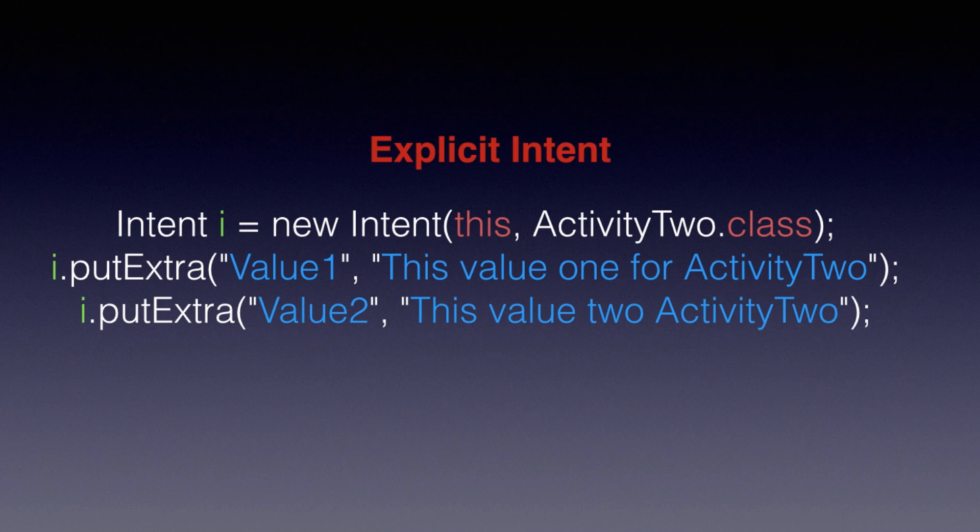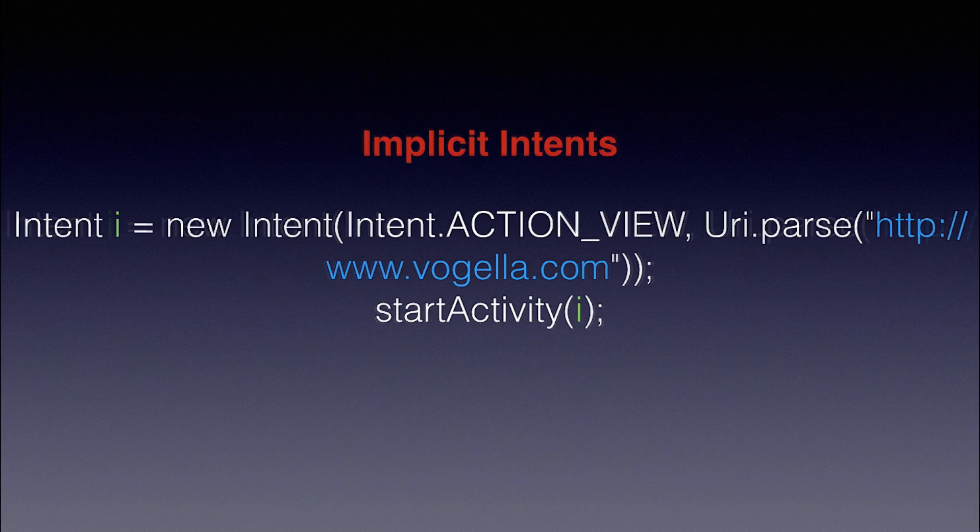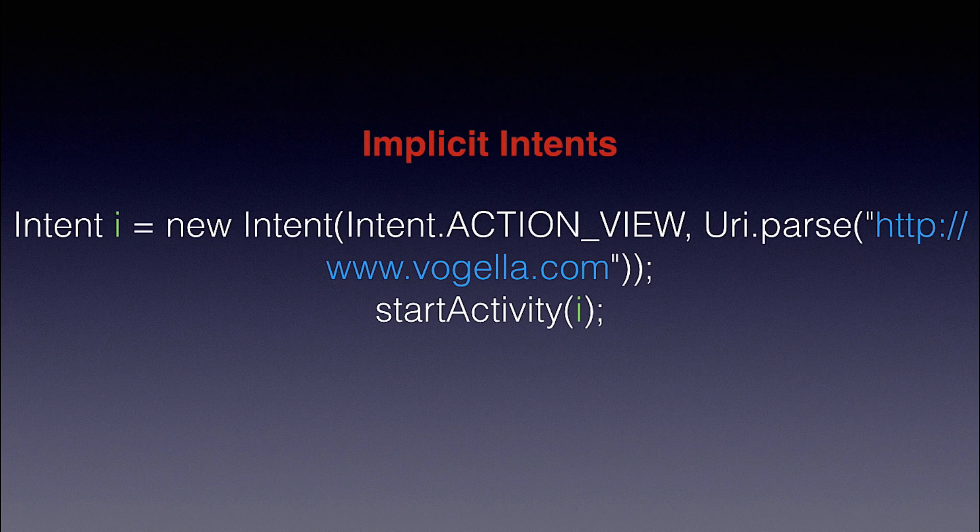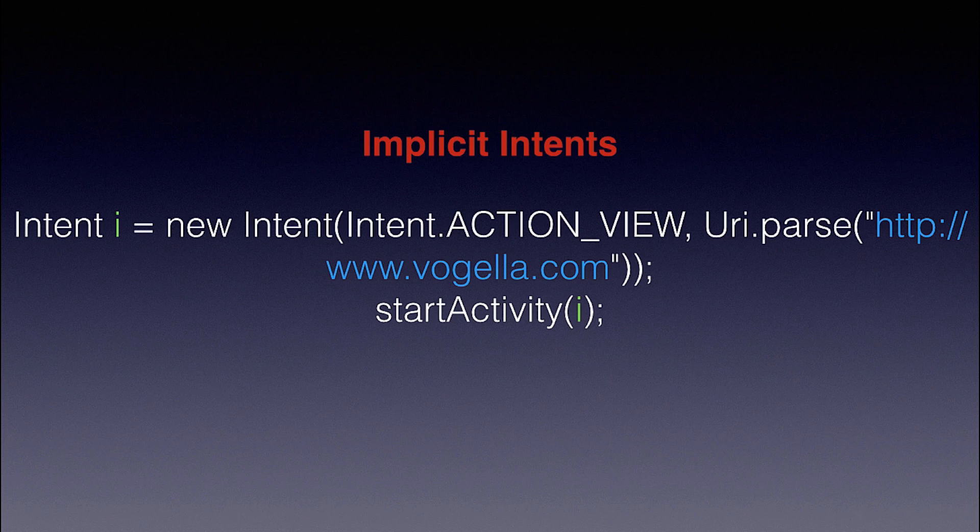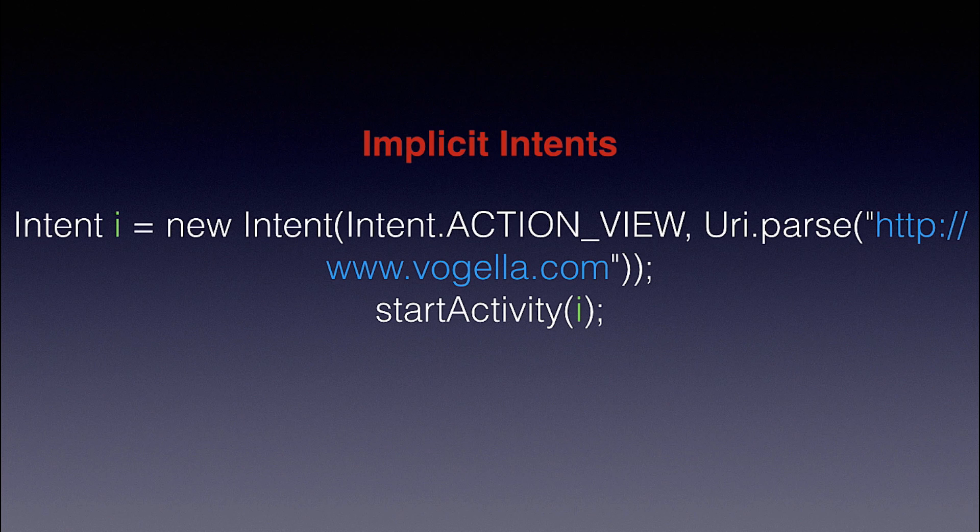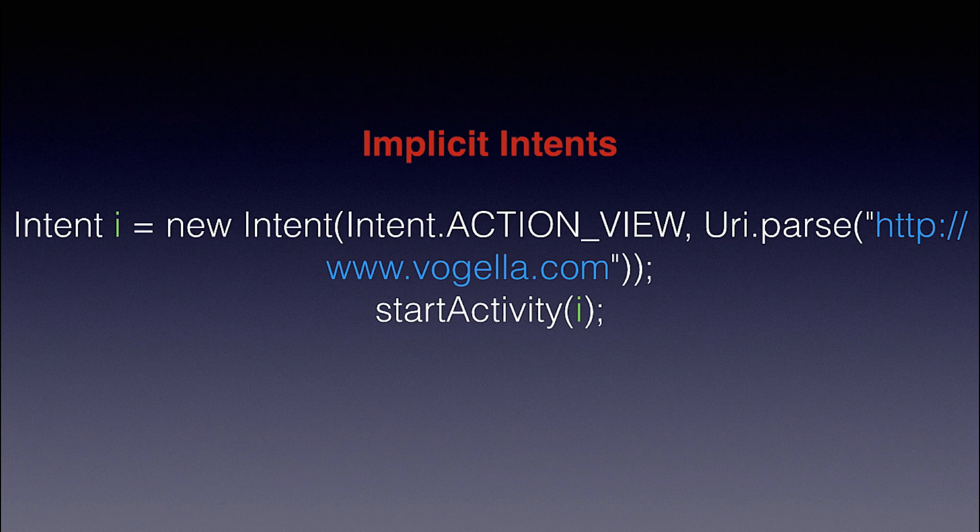For example, this one is passing some values to Activity 2 from the current activity, which is in the current context. And then there's implicit Intents, which requests permission to use other components in other applications. Like, for example, this one is requesting permission to use the web app to visit Vogela.com. I just copied this from Vogela.com, so I thought I'd give it back to them.